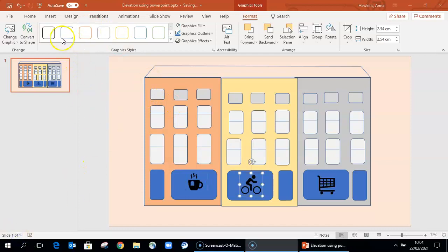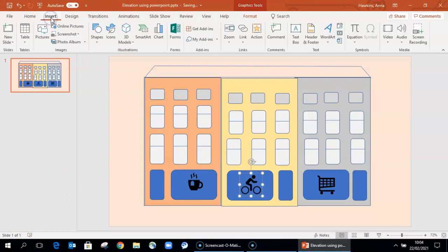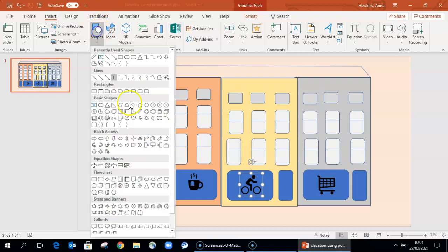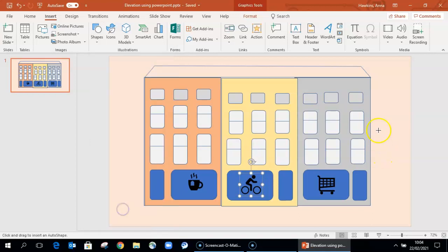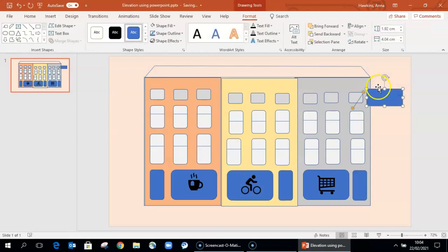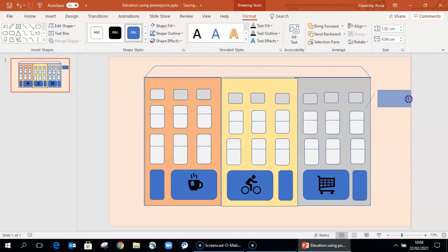You can also, in the shape section, there are call-out boxes which allow you to add text boxes to annotate different features.